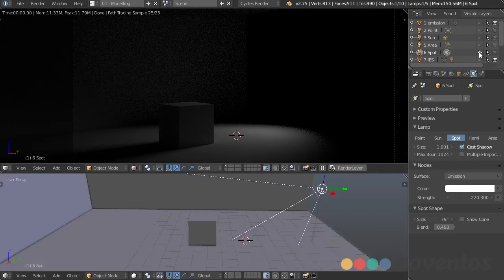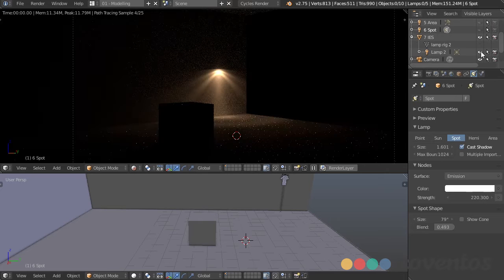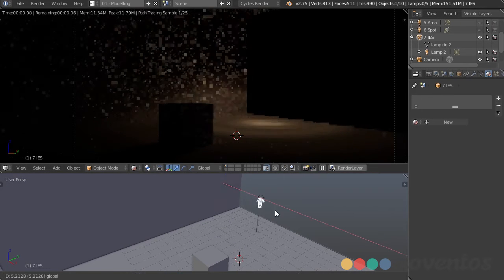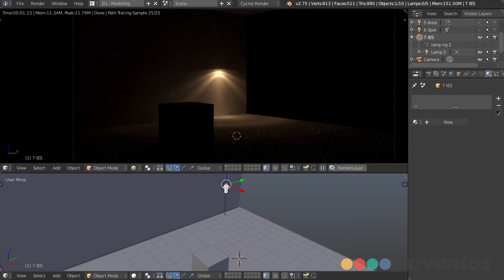Another tool for lighting is IES lights, which we can use in conjunction with an add-on. What that does is take IES file data — IES stands for Illuminating Engineering Society. The IES standard file format was created for transferring photometric data over the web so we can know exactly what kind of light is going to produce what result. This is really a manufacturing thing, not very artistic.